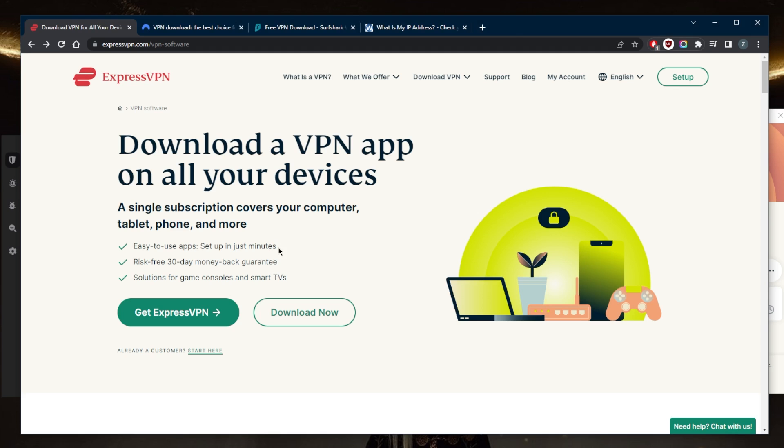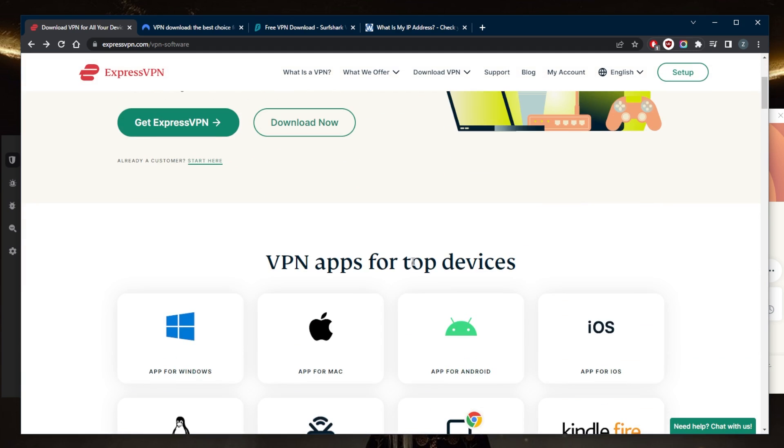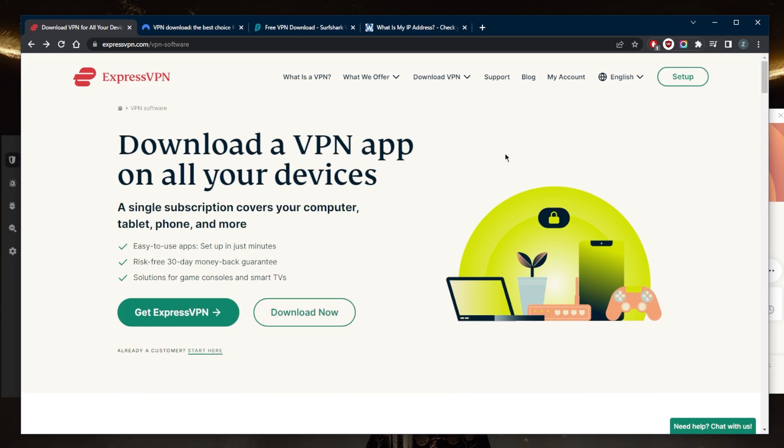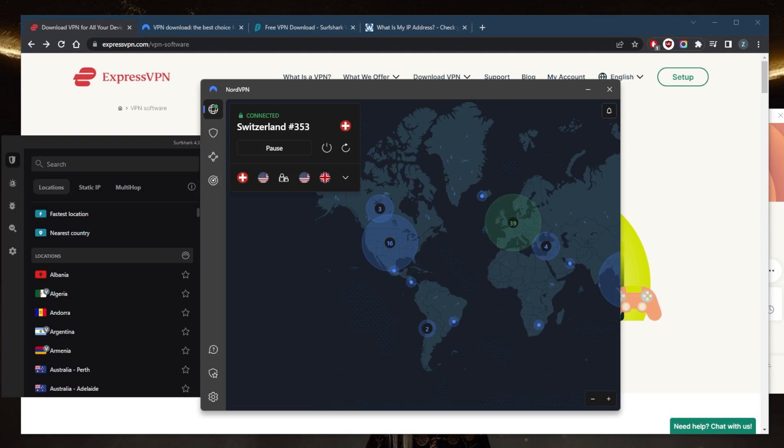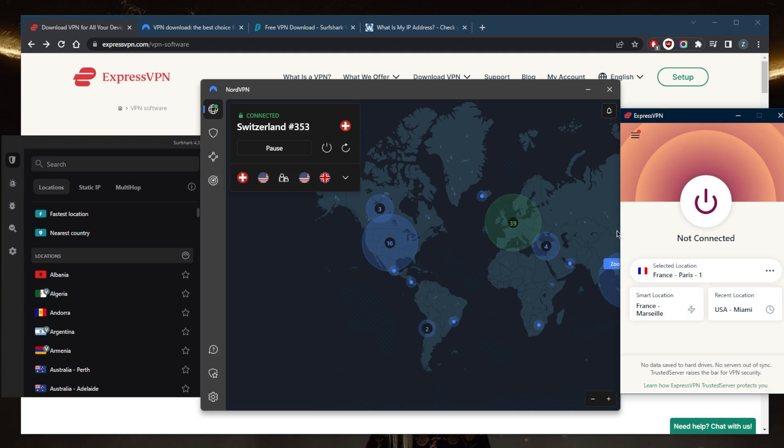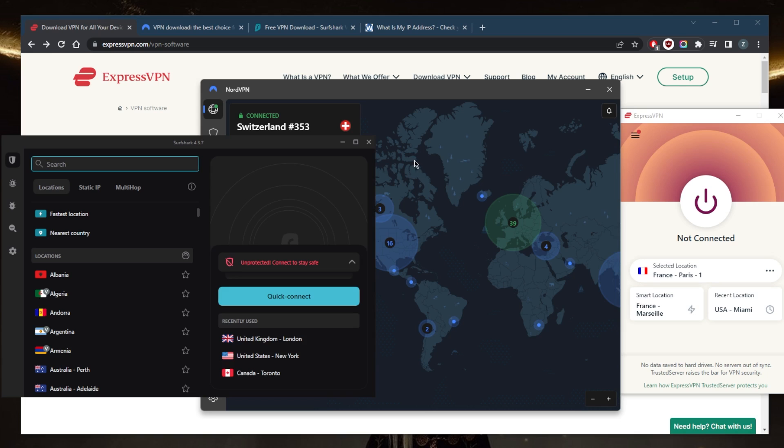You can download first and then go ahead and subscribe and use your credentials that you get, or you can just simply subscribe, get that email they'll send you, and then you can use the link to download it from there. Then log into your VPN client once you install it. Once you have the client, it'll look a little something like this.